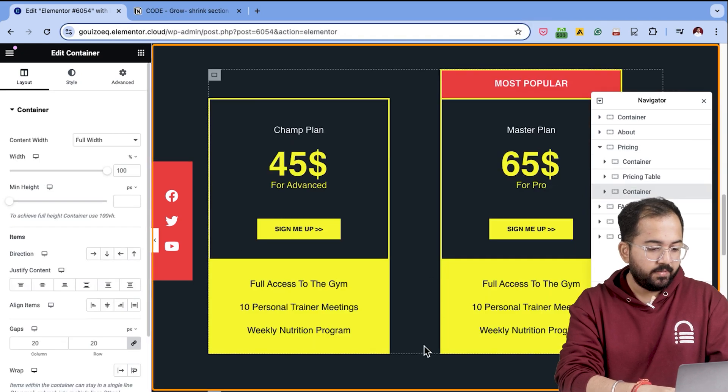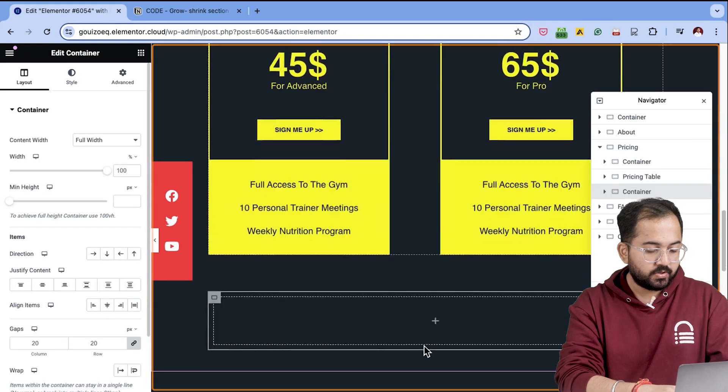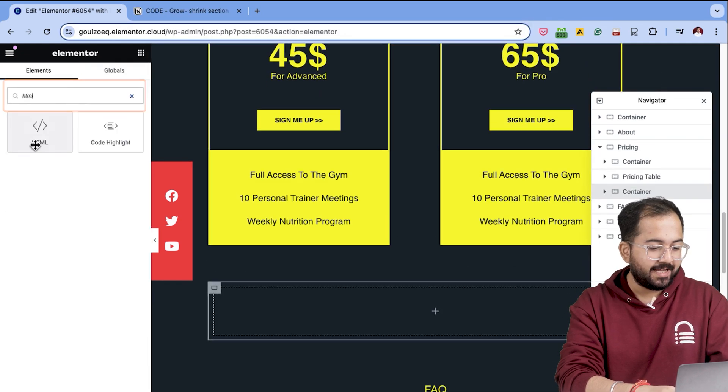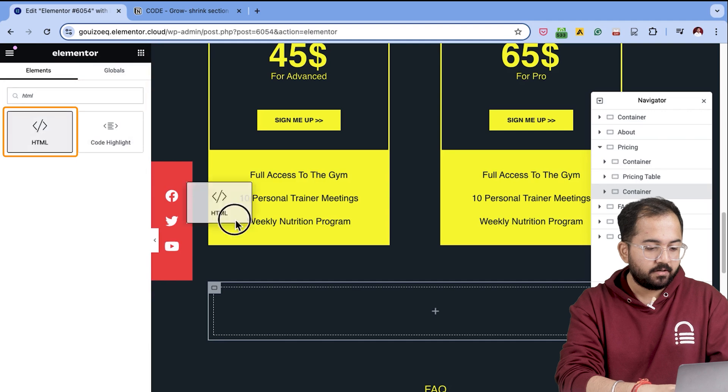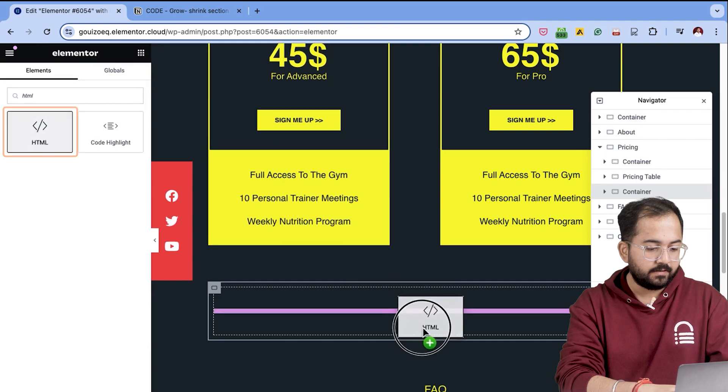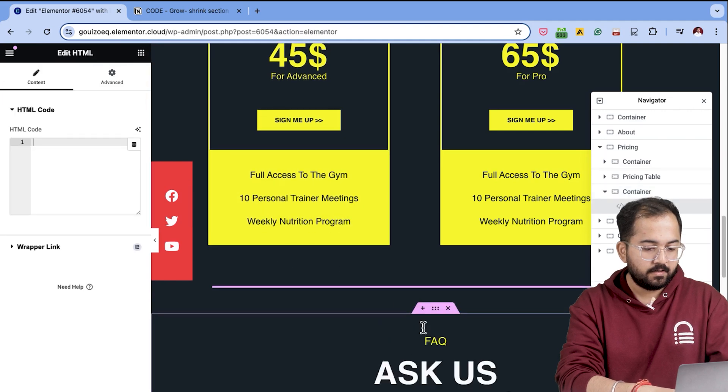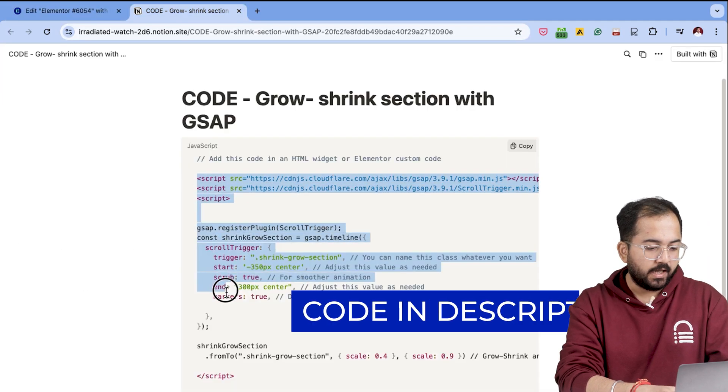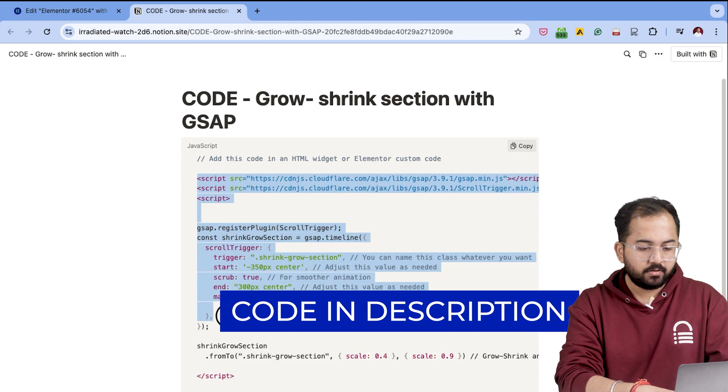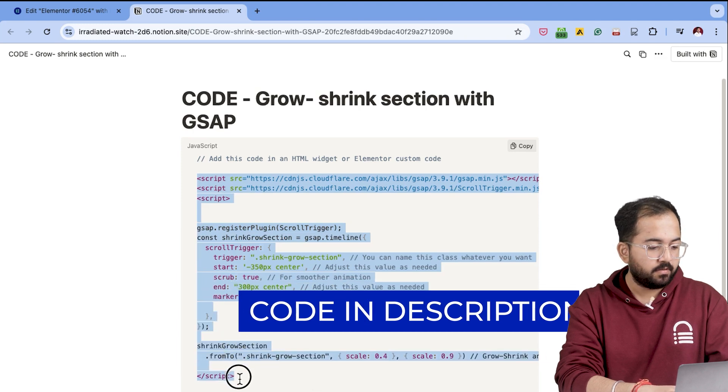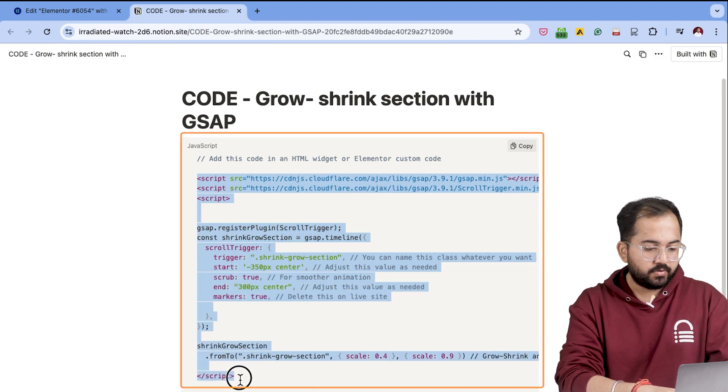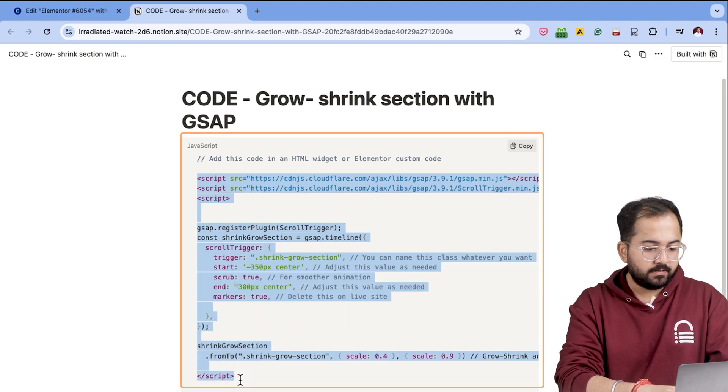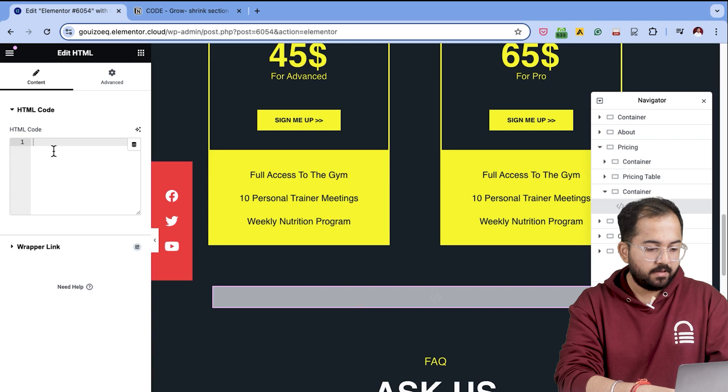Now, this is the container we'll be animating. So let's drag and drop an HTML container like this. Then let's go to Andrea's video and in the description the code is available. So let's copy that, then come back and paste the effect here.